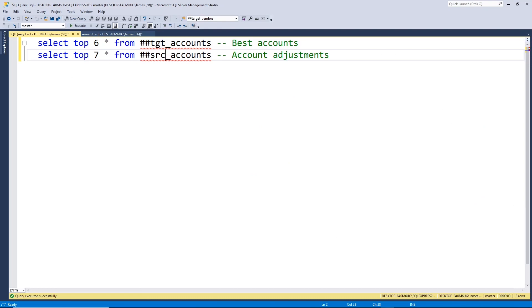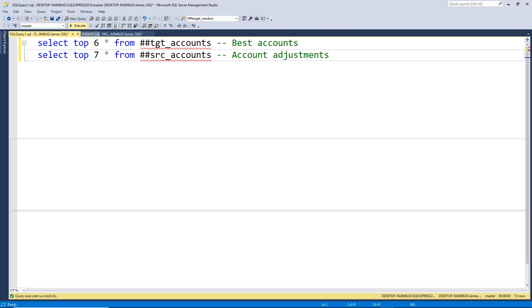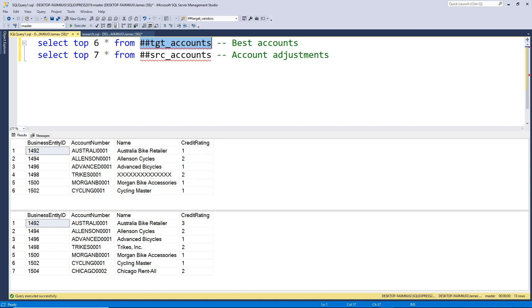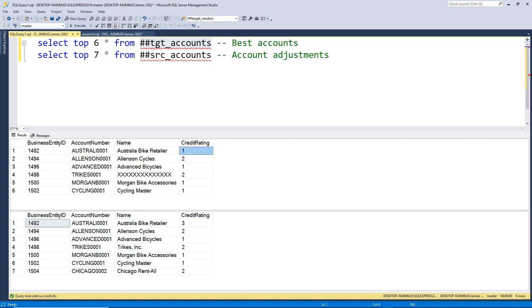I've created some temporary tables with some data for us to work with. The grid at the top is our target table — our target accounts table. We're going to pretend this is a table that has our best accounts, and every record has a credit rating of at least 2, so these are our top accounts. The grid at the bottom is our source data set — let's pretend this is a data feed we get from some external source that has any changes to these accounts.